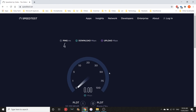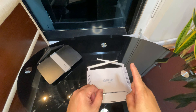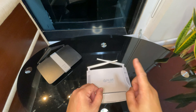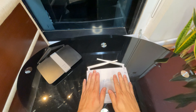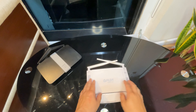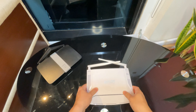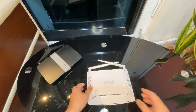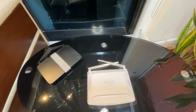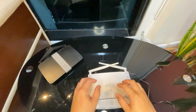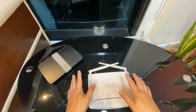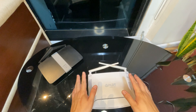Second is the router. This device will be connected to your modem for it to distribute the internet connection to your local area network, or LAN, by assigning your home devices with a valid LAN IP address.